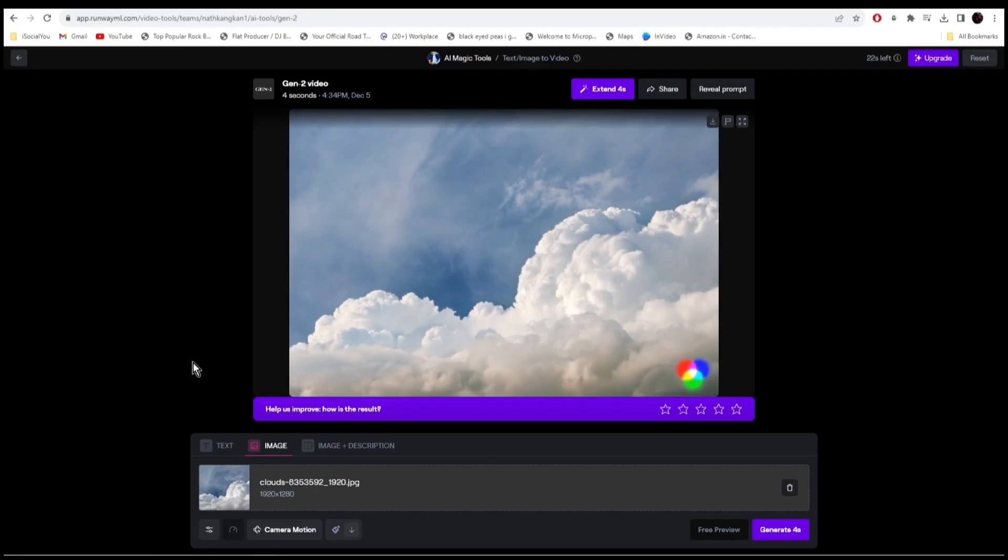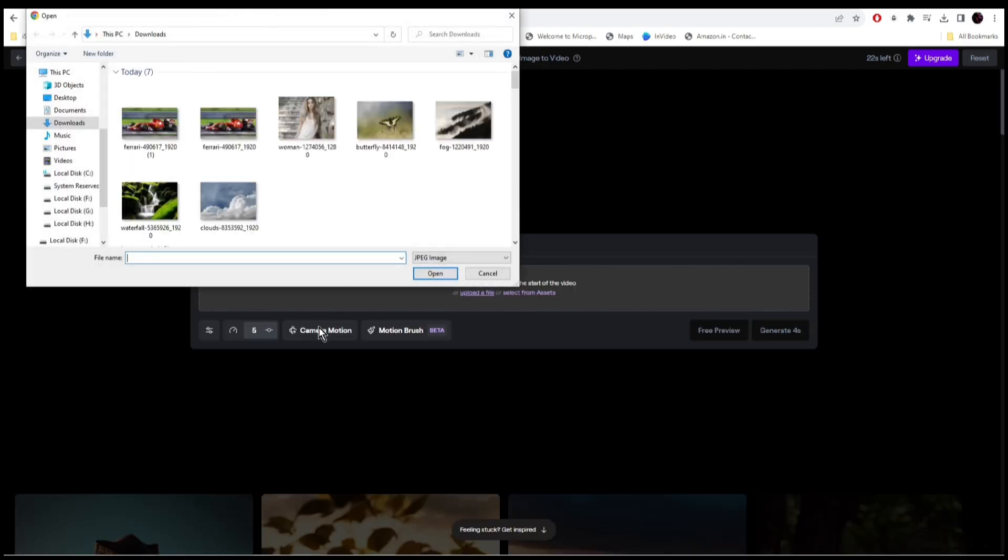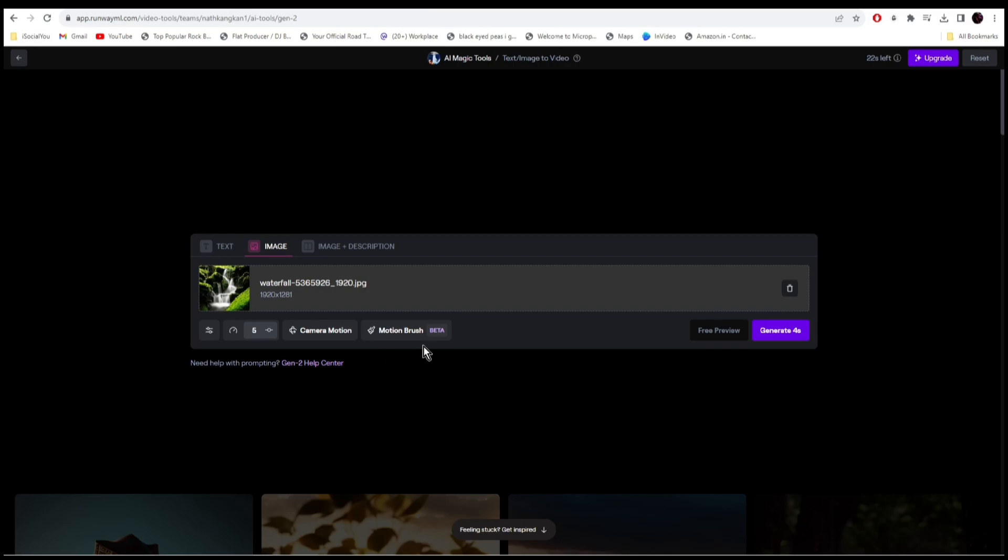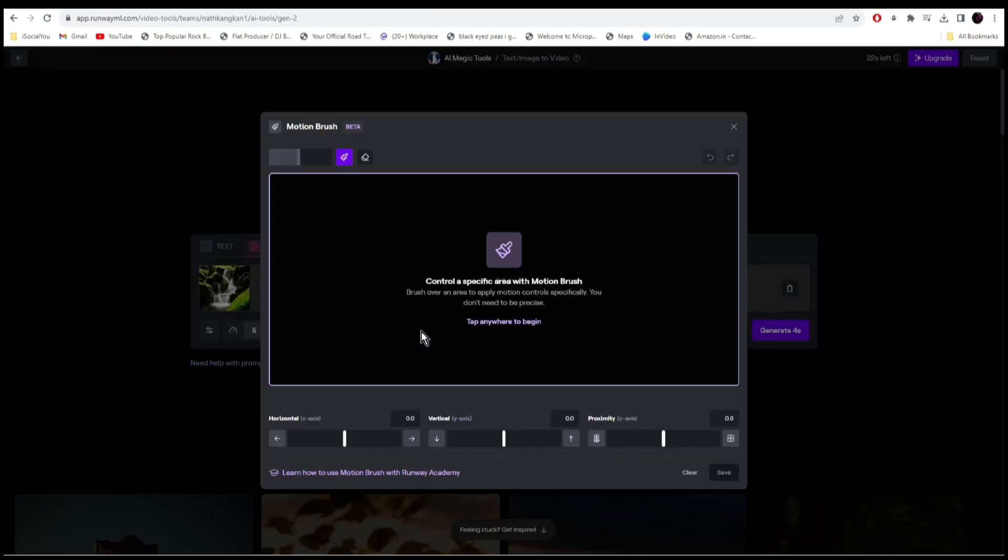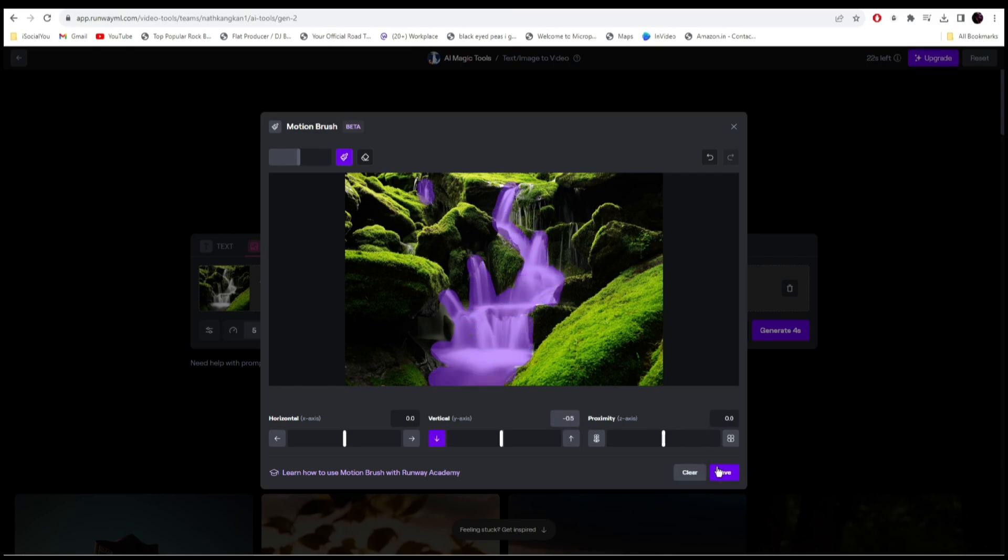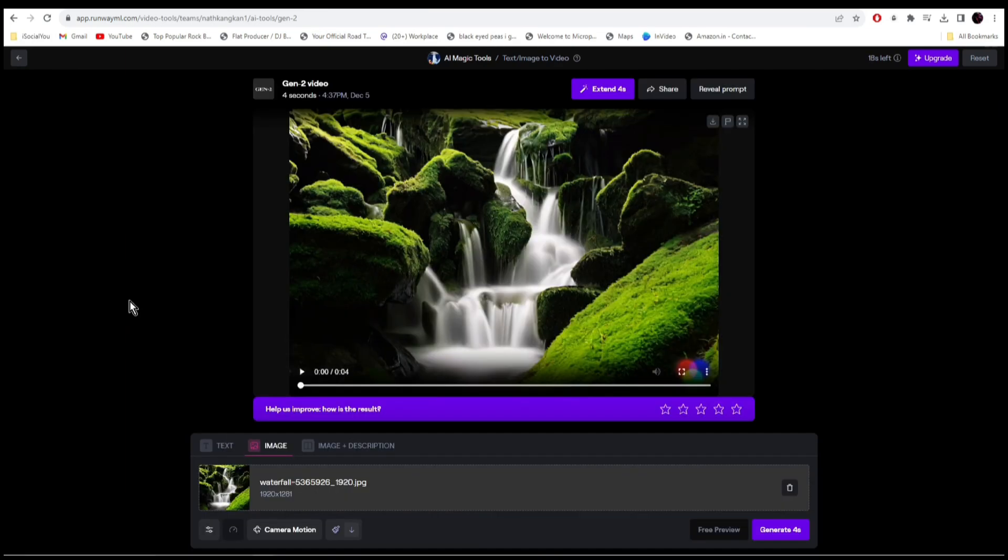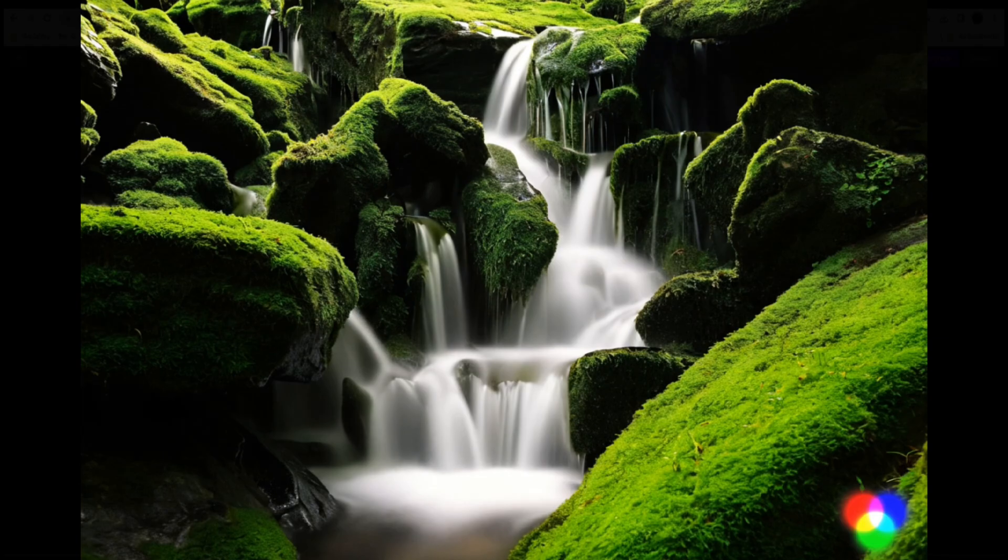All right, it has done some animation here. Let's try out with another image. Upload the file and then click on motion brush. Select the area that you want to animate and then click on save and click on generate. And our video is ready. Let's click on play and watch it.